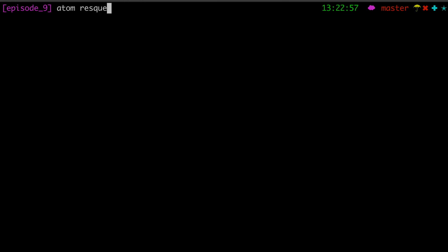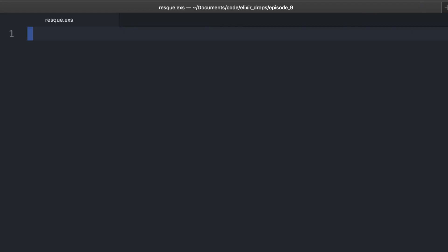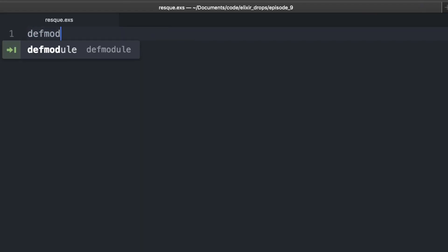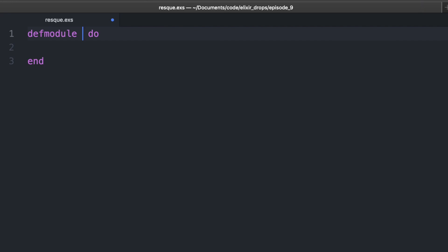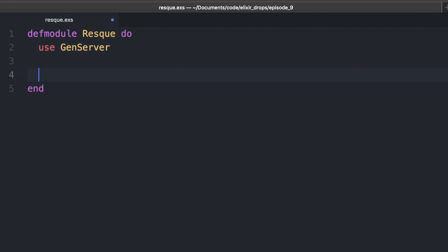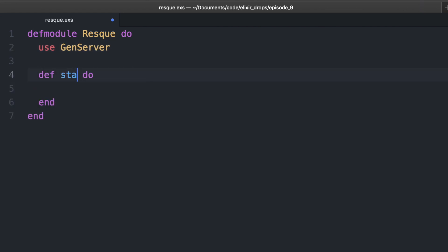So I'm going to mimic rescue workers here. If anybody else is familiar with processing jobs in Rails, it's Rescue or Sidekick. The idea being that you have this thing that has a queue of jobs to do and it does it over time.